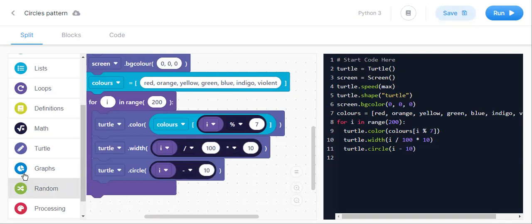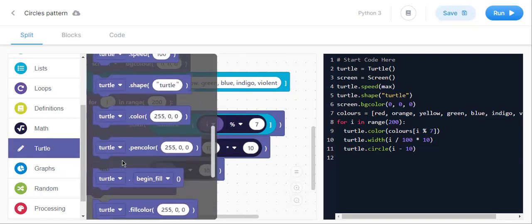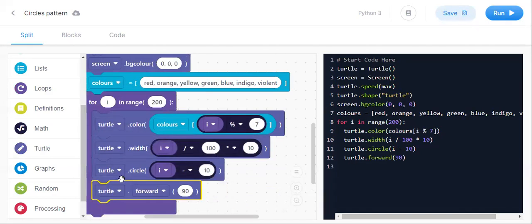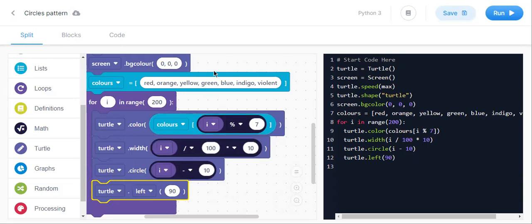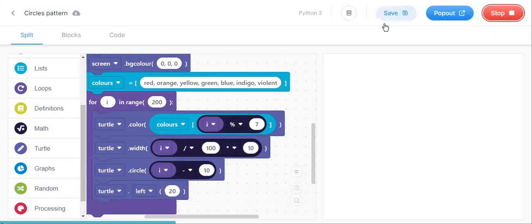Then we need turtle dot left. Instead of forward, we use left so that the turtle will turn. Instead of 90 degrees, we keep 20 degrees. This completes the loop. Let us run and check how it is working.